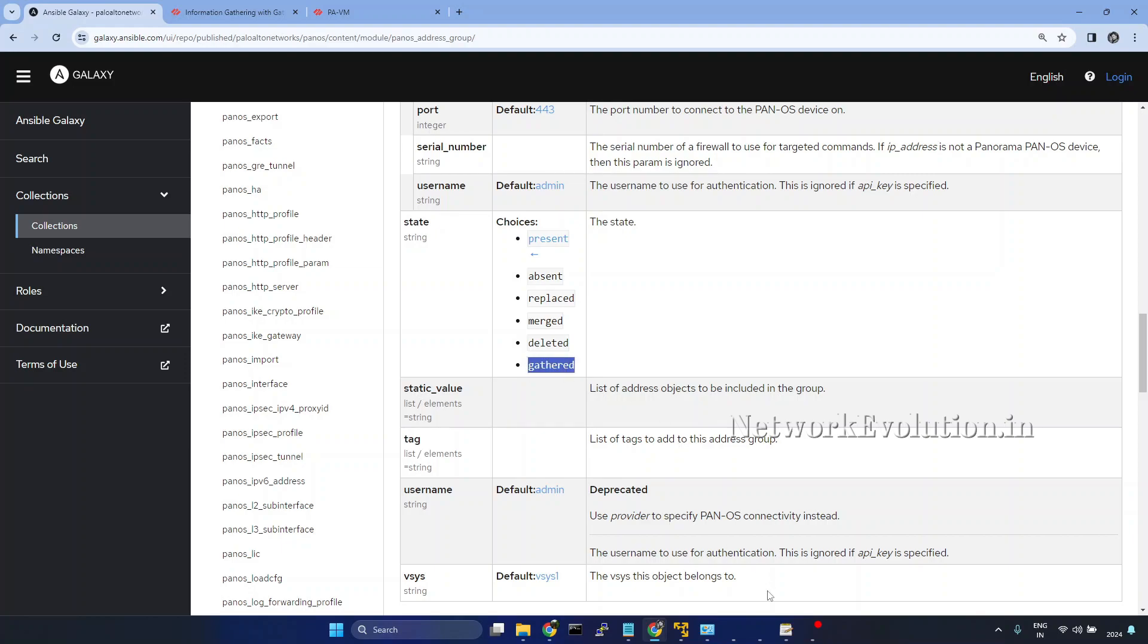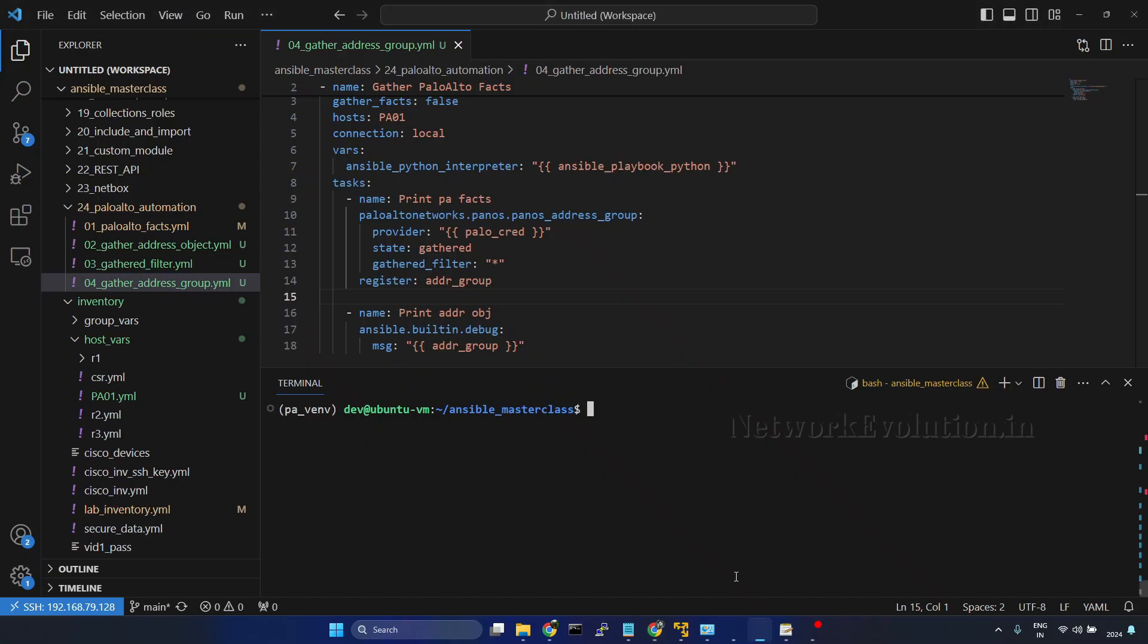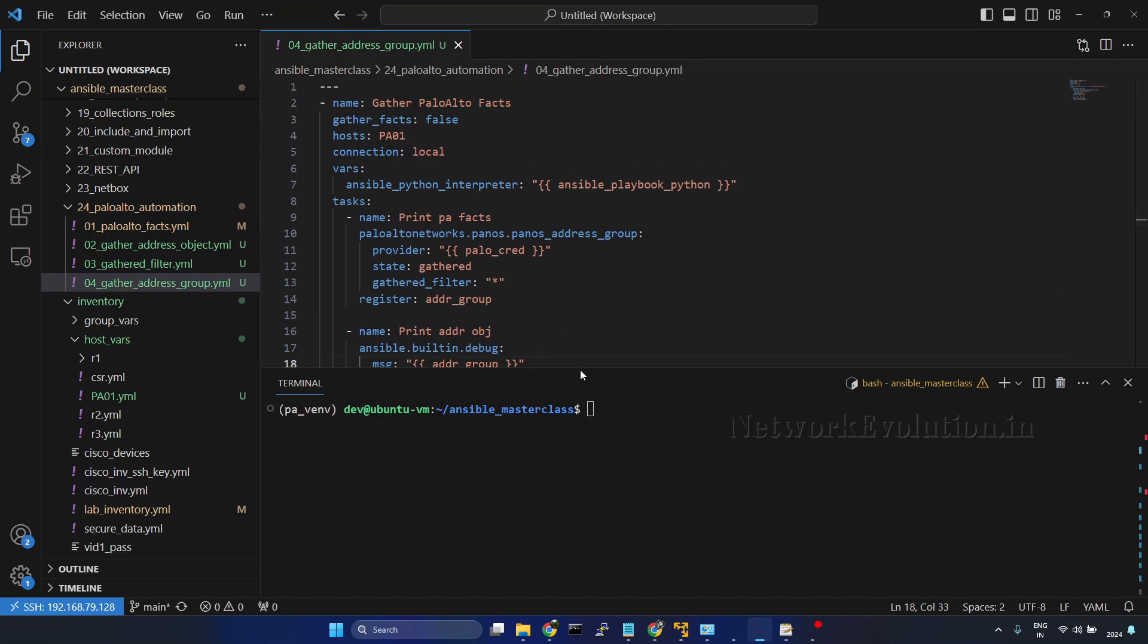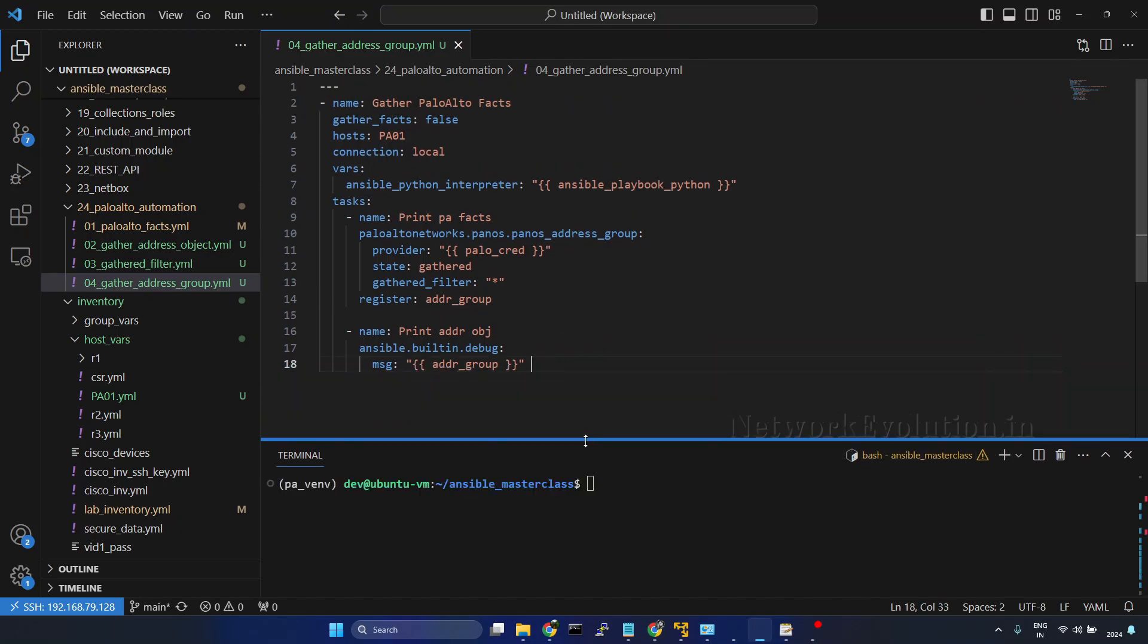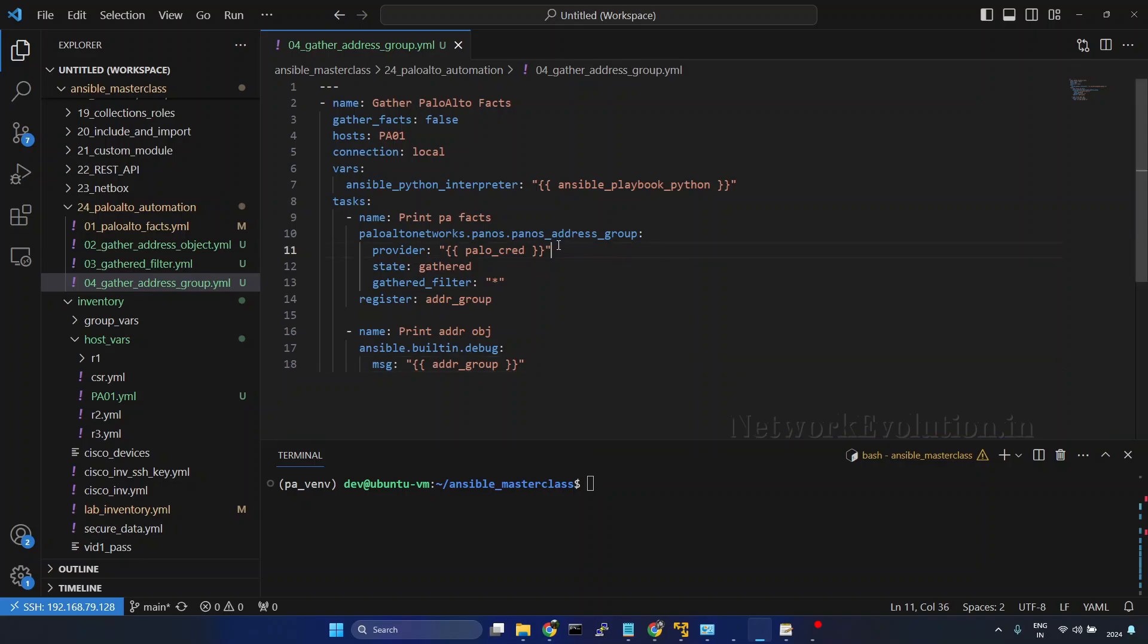I'll go to VS Code. Here I have already written the playbook. This is same as PanOS address object module. We need to pass the provider, state gathered. Then gathered filter we are giving asterisk here.